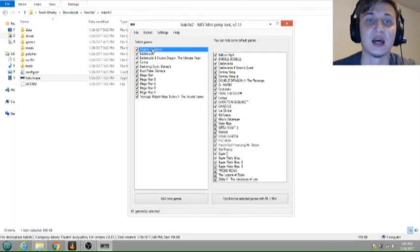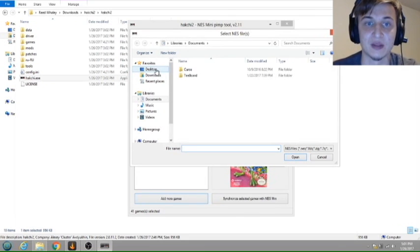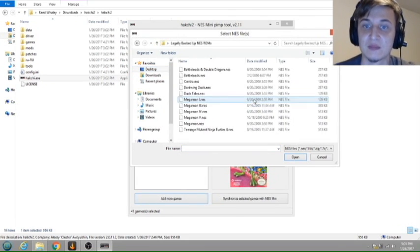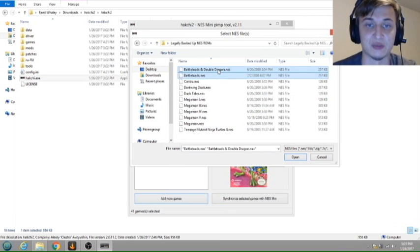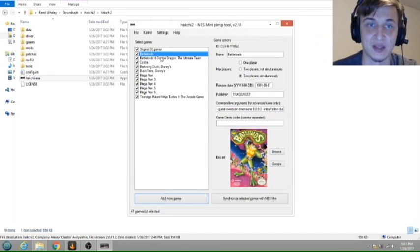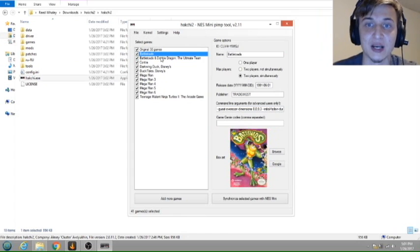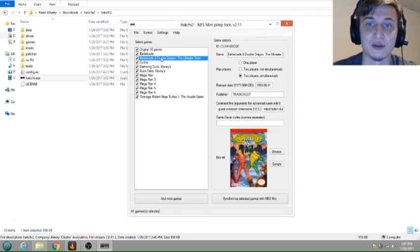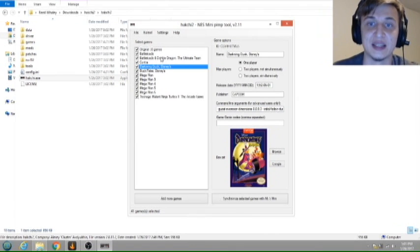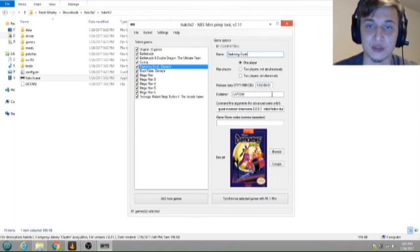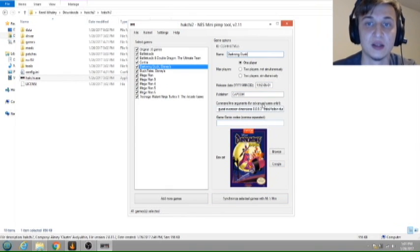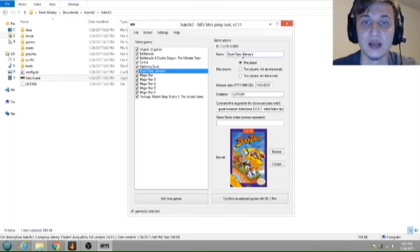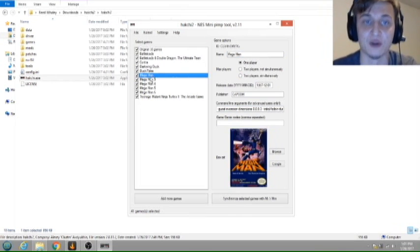But these are the ones that I own that I've backed up personally. So what we're going to do is select all of them, hit open, and that will drop them in the list. From there, it's actually updated back from the old version of the program. We're on 2.11 now, and it's giving us the names, the publisher, the actual release dates, which it wasn't doing before.